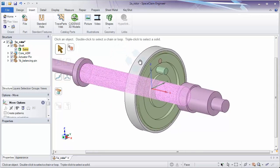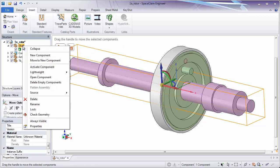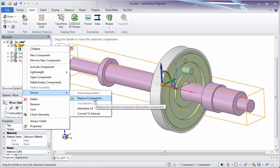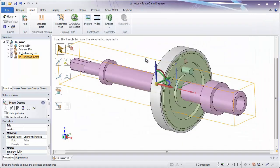Now instead of inserting things into your design, if you have a newer version of a component sent to you, you can also replace one component with another. For instance, if I right-click on Shaft and go to Source, we can replace a component. Replacing a component in SpaceClaim brings the new part in and aligns the two origins of each part. If a part was made and it's the same part just modified, there's a very good chance they will have the exact same origin. If not, you might have to use SpaceClaim assembly tools to bring them into the correct place.